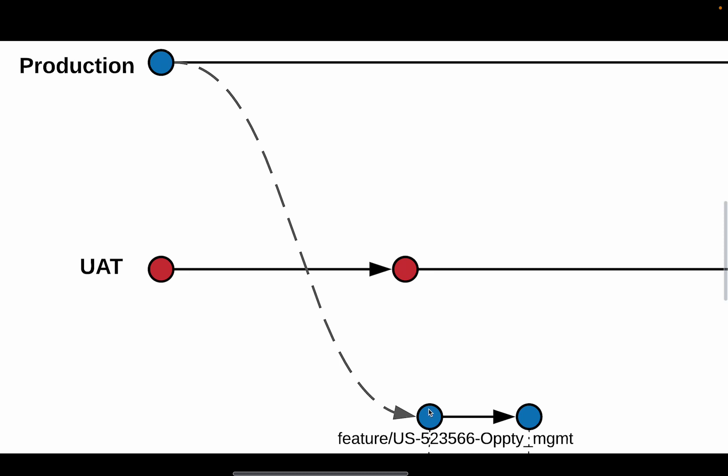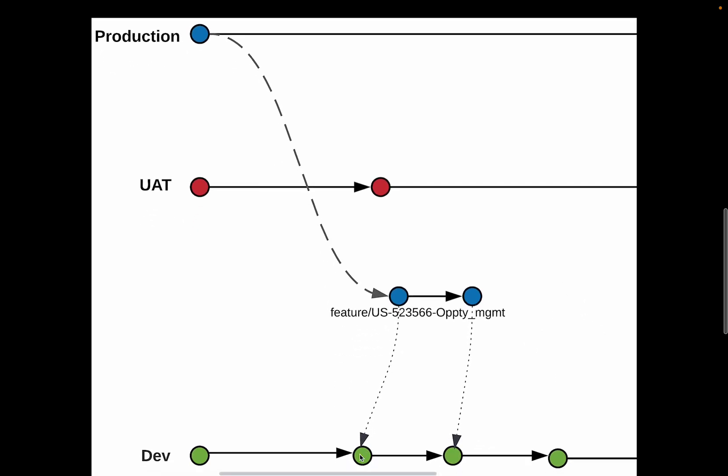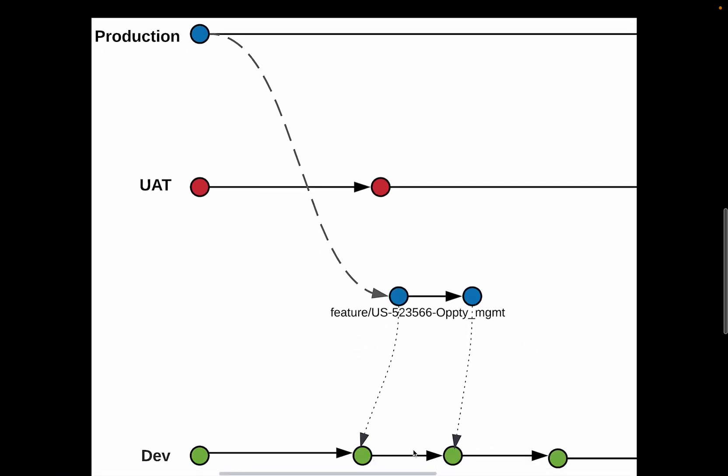And for every commit that you do on the user story, Copado does two commits. The first commit happens on the feature branch itself that is tied to the user story. And the second commit happens to the environment branch to which the user story is tied to.